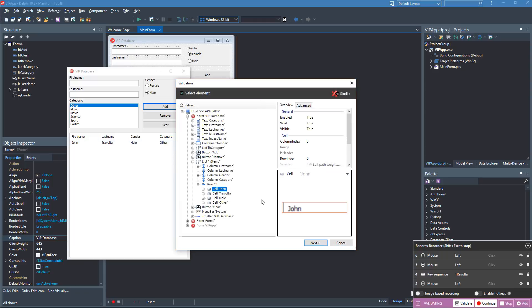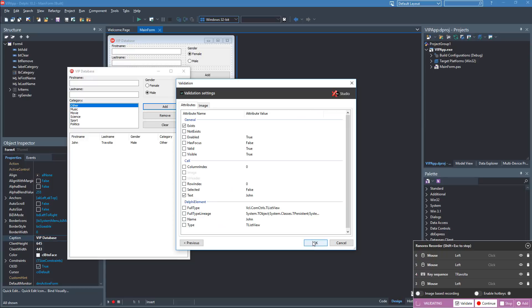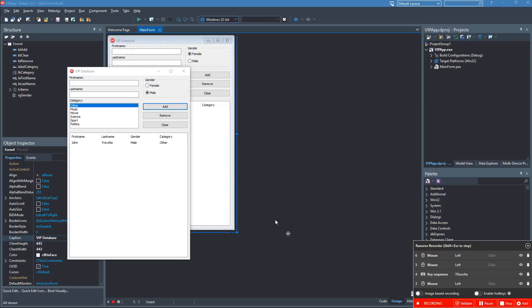The select element window opens. Verify that the screenshot shows the correct element to validate, then click Next. In the validation settings window, select which attributes to validate. Click OK to confirm and return to recording mode.